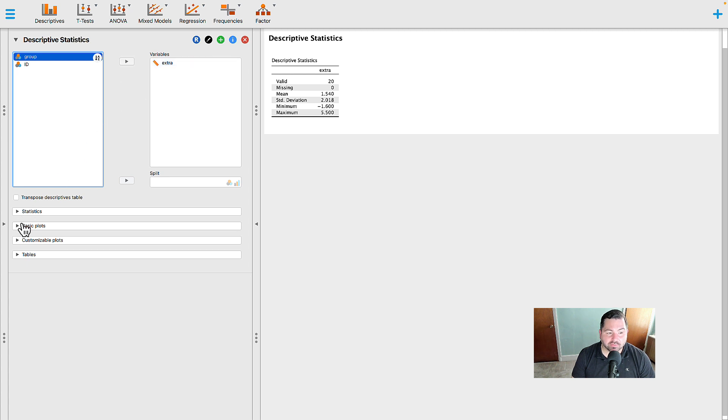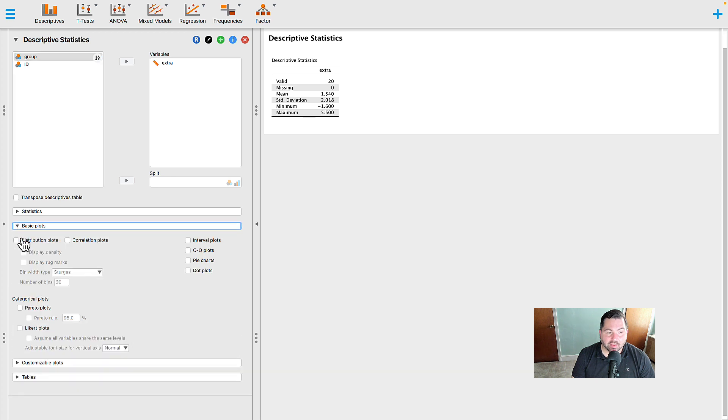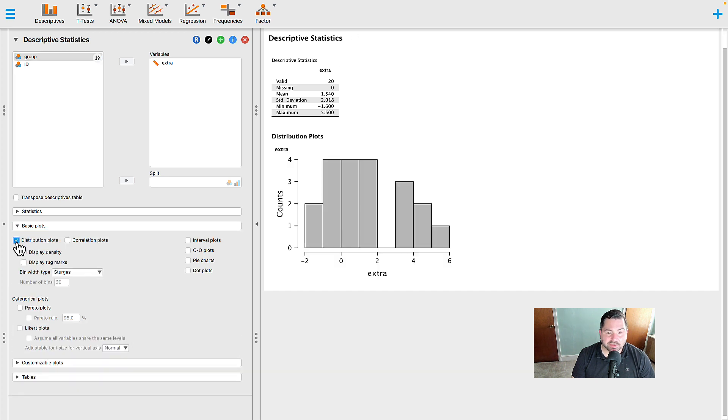Once that's done, you're going to go down to where it says basic plots and click the caret. From there, you're going to click on distribution plots, and you'll see that the histogram is going to present itself very nicely.